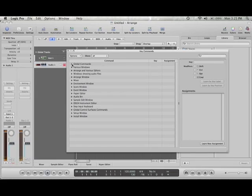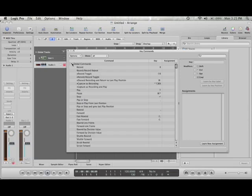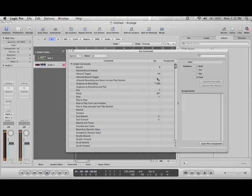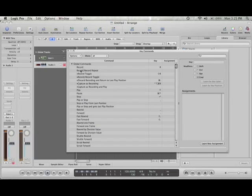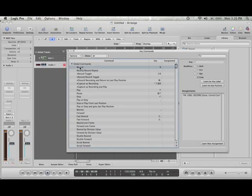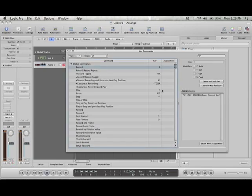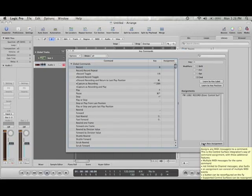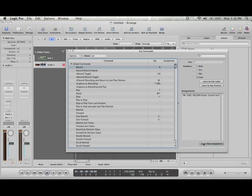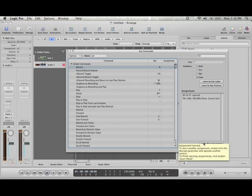So as you know on your keyboard you have some transport controls: play, stop, forward, cycle, record. We're going to assign those right now. So let's go to global commands and we see the first one is record. We're going to learn new assignment and press the record button on your keyboard.